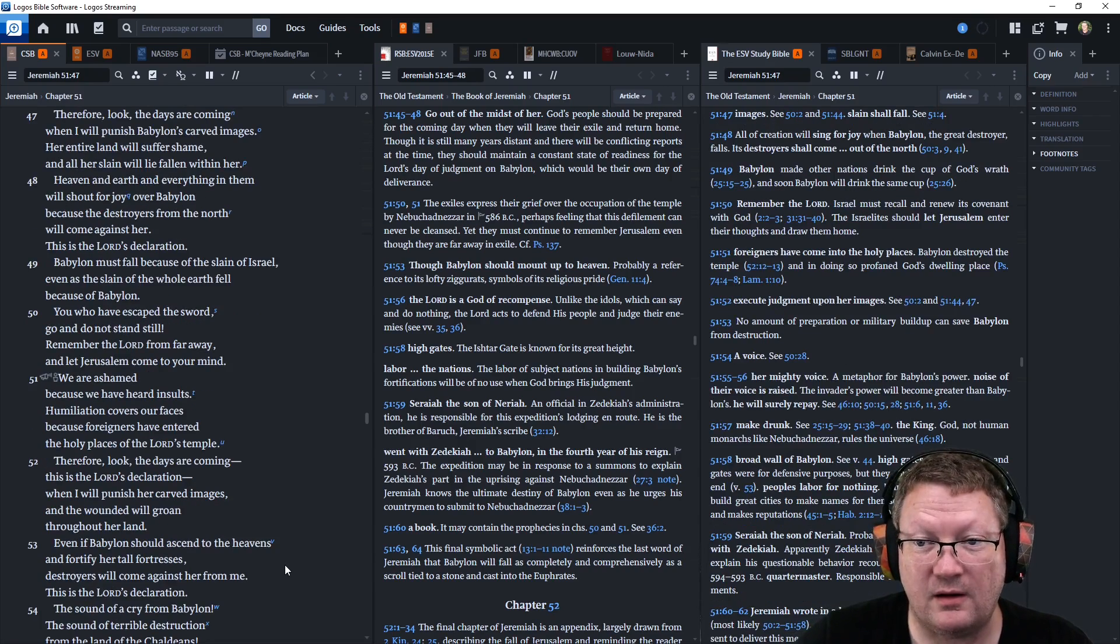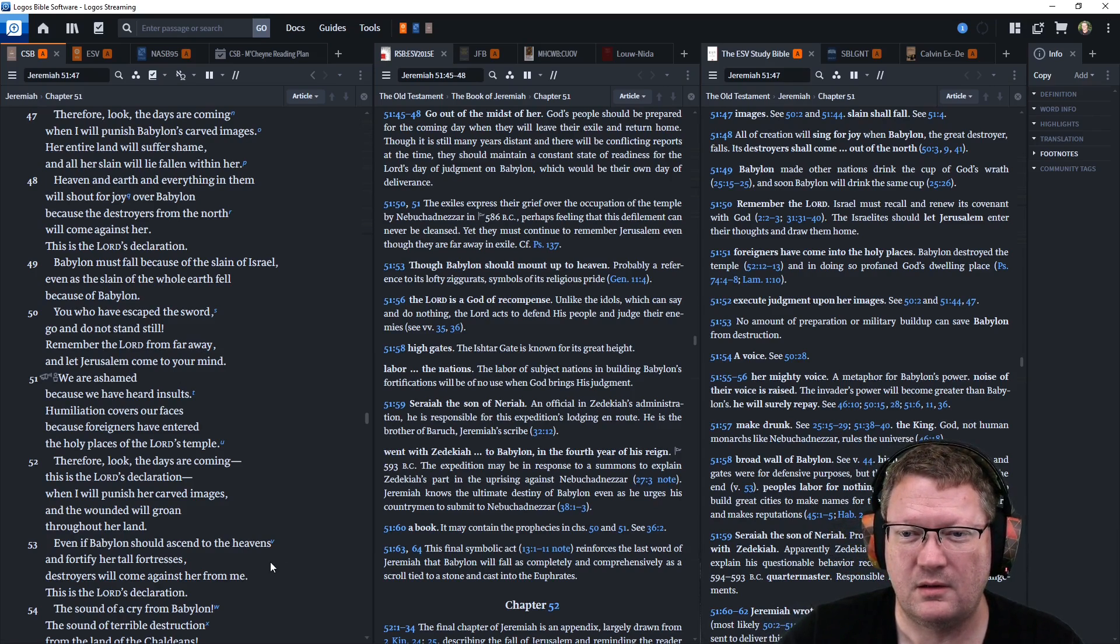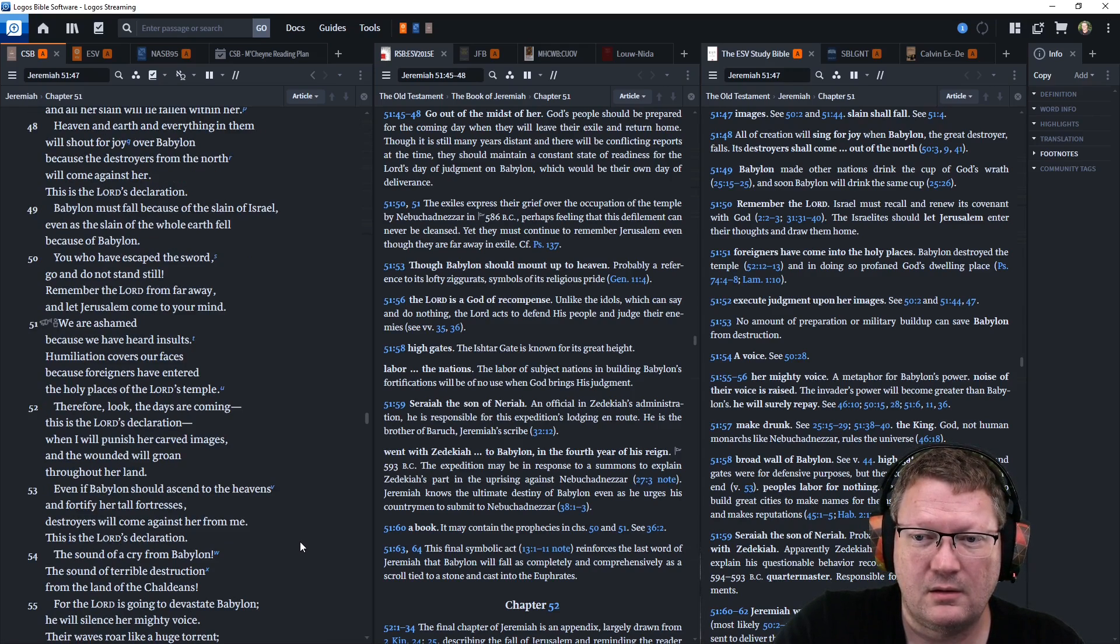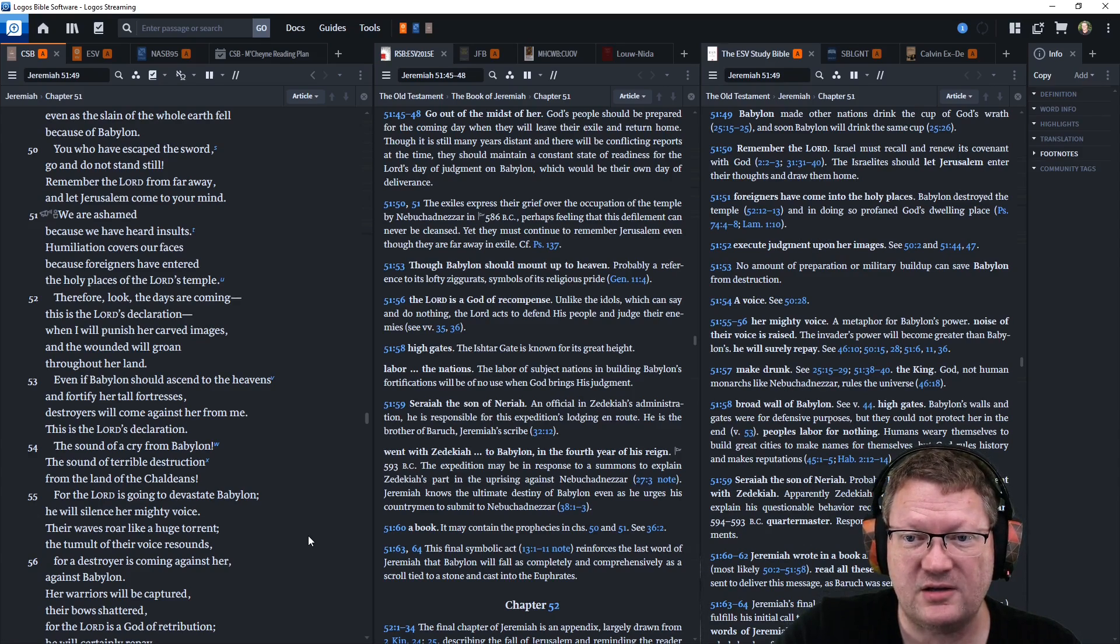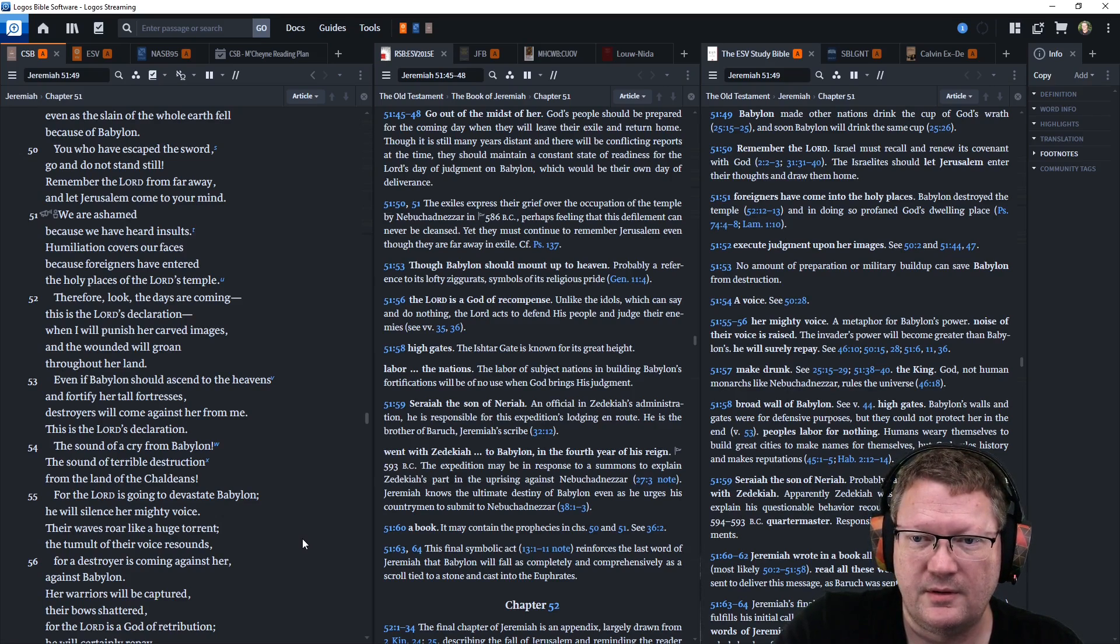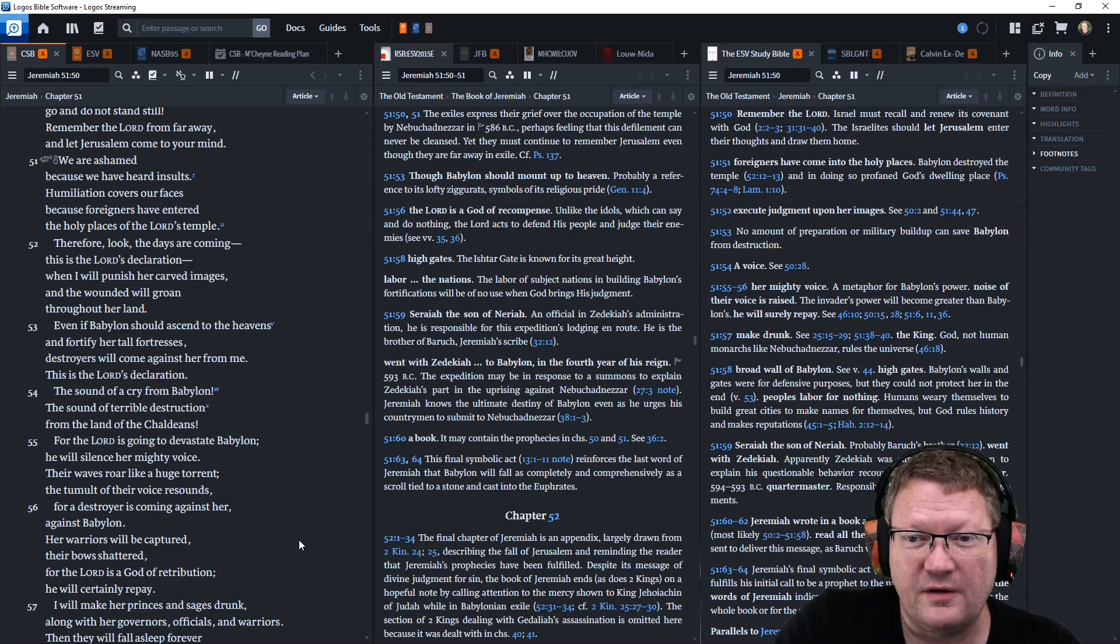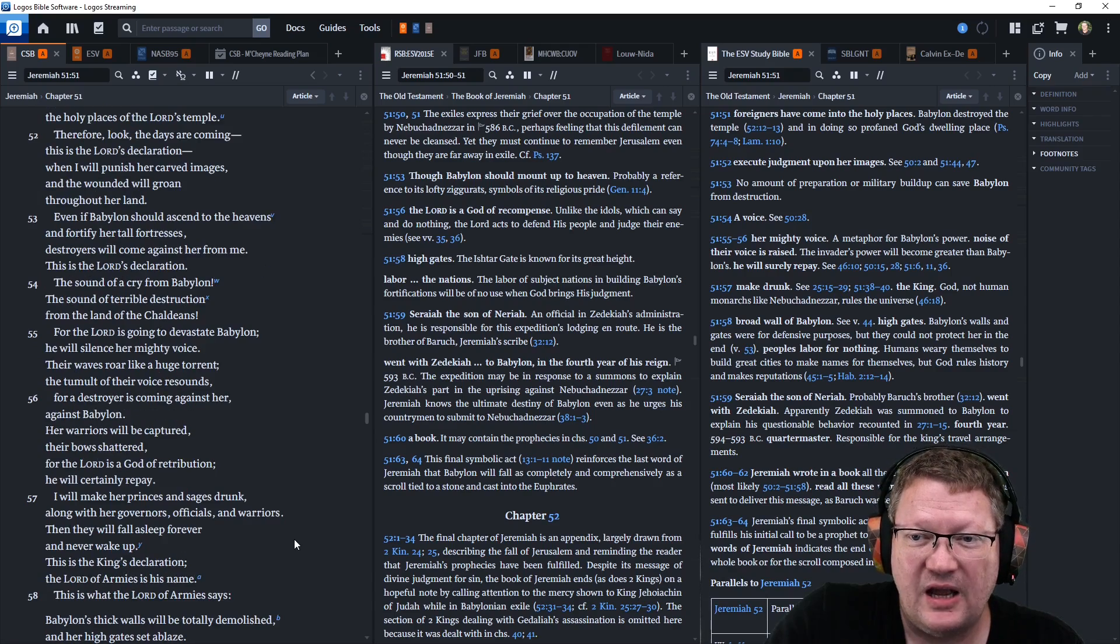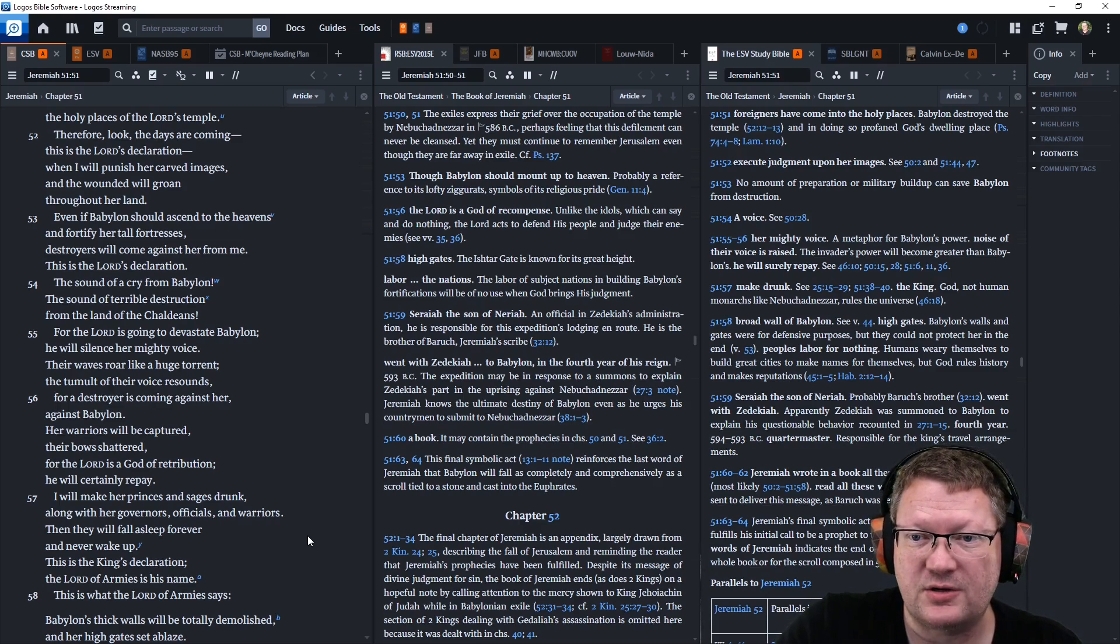Babylon must fall because of the slain of Israel, even as the slain of the whole earth fell because of Babylon. You, who have escaped the sword, go and do not stand still. Remember the Lord from far away and let Jerusalem come to your mind. We are ashamed because we have heard insults. Humiliation covers our faces because foreigners have entered the holy places of the Lord's temple. Therefore, look, the days are coming. This is the Lord's declaration. When I will punish her carved images and the wounded will groan throughout her land. Even if Babylon should ascend to the heavens and fortify her tall fortresses, her destroyers will come against her from me. This is the Lord's declaration.